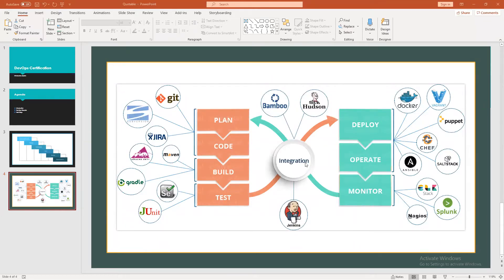Then we have integration, also called continuous integration. The core of DevOps is to make every process continuous, meaning minimum human involvement. Code pushed to a GitHub repository can automatically trigger a build, run testing scripts attached to that build, and be pushed to a deployment server. For integration we have tools like Hudson, Bamboo, and Jenkins — where Jenkins is the most popular tool for continuous integration.